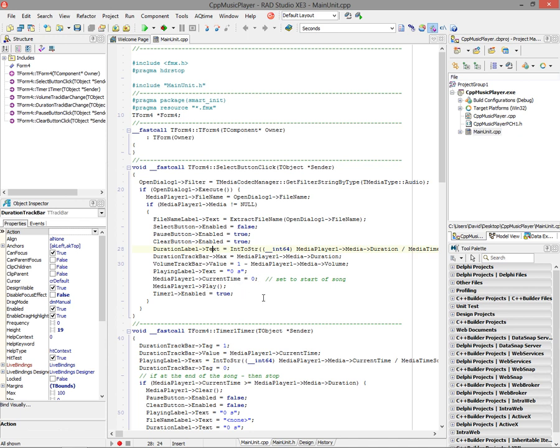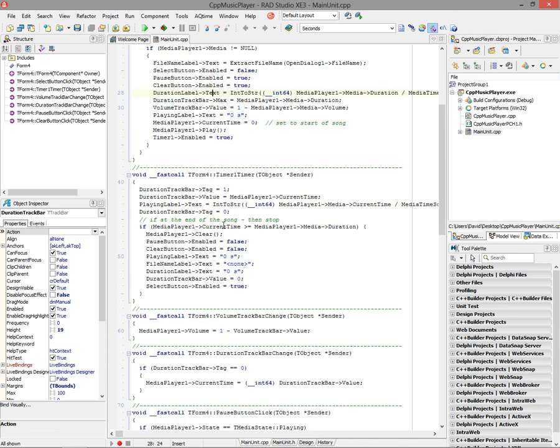The timer, again, is going to be used to track the progress of playing the audio. The On Timer event code will get the current time and move the track bar to a current value to play along, and we'll update the playing label to the time that we've played so far in the number of seconds of the audio file.